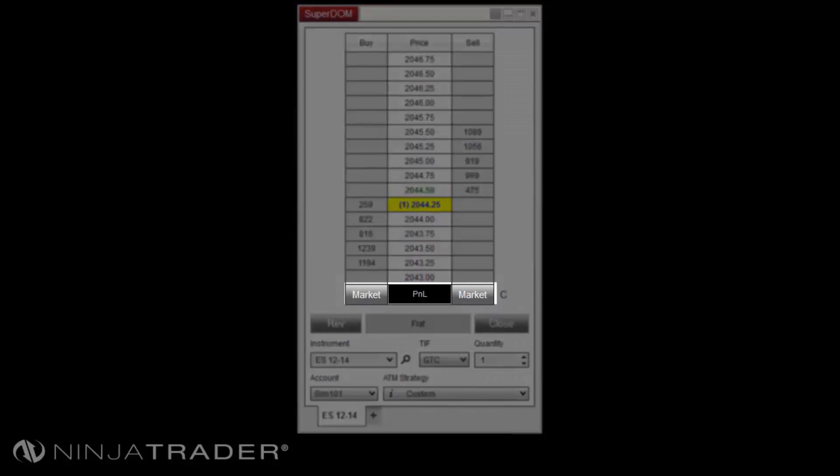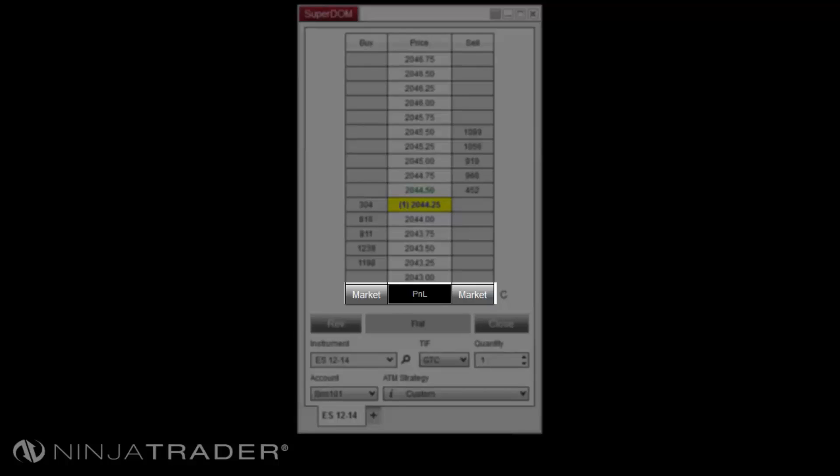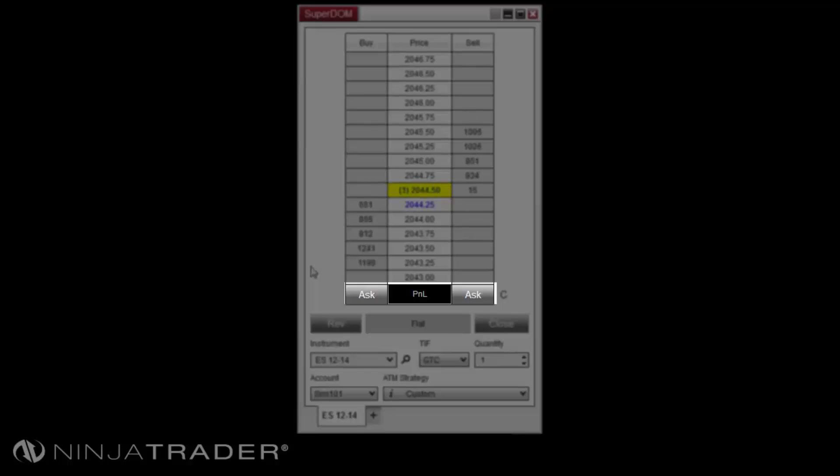The quick buttons located at the bottom of the buy and sell columns will allow you to place a buy market or sell market, respectively. In addition, holding control on your keyboard will allow you to submit a limit order at bid on the buy or sell side, and holding shift on your keyboard will allow you to submit a limit order at the ask on the buy or sell side of the market.